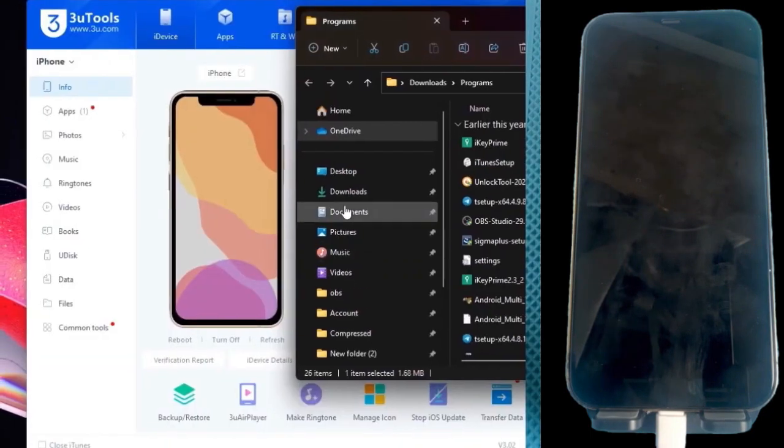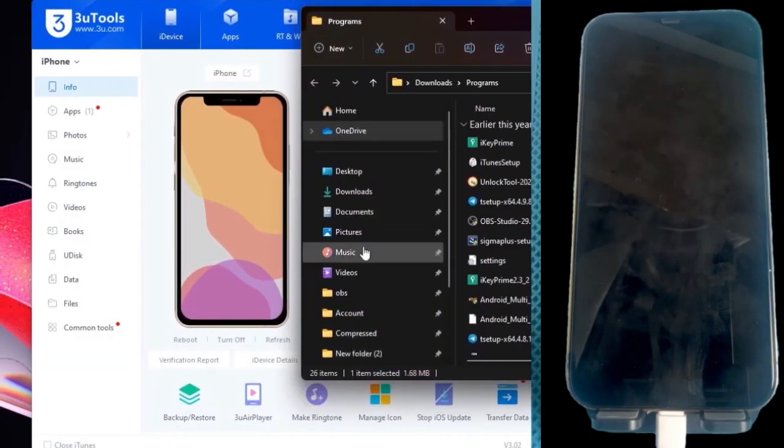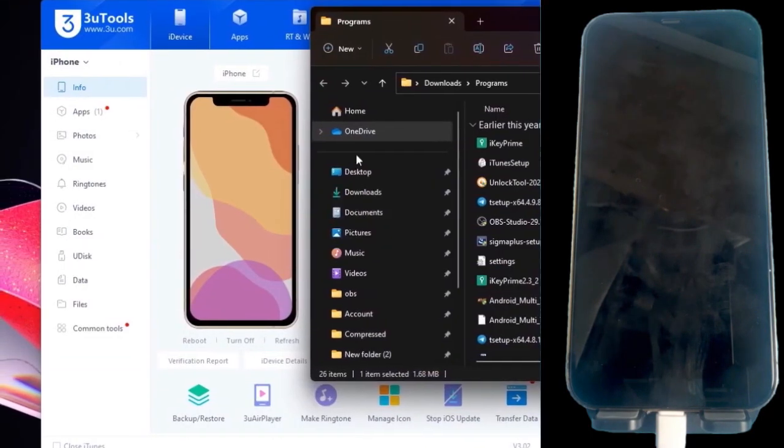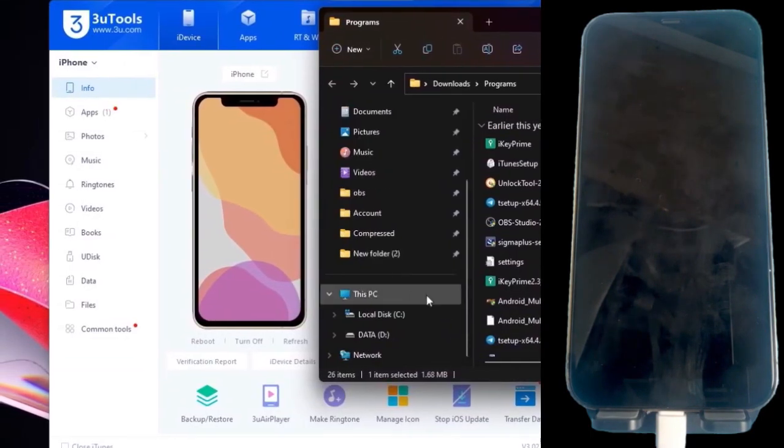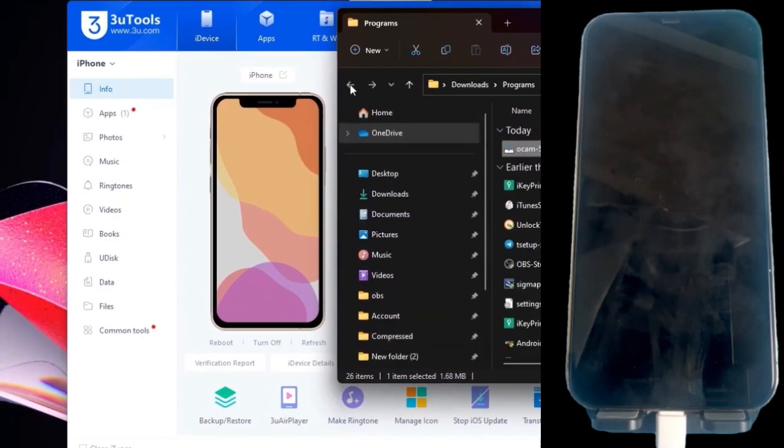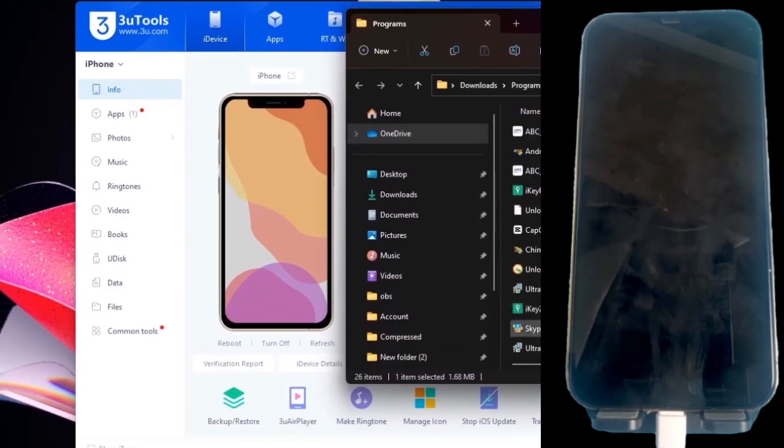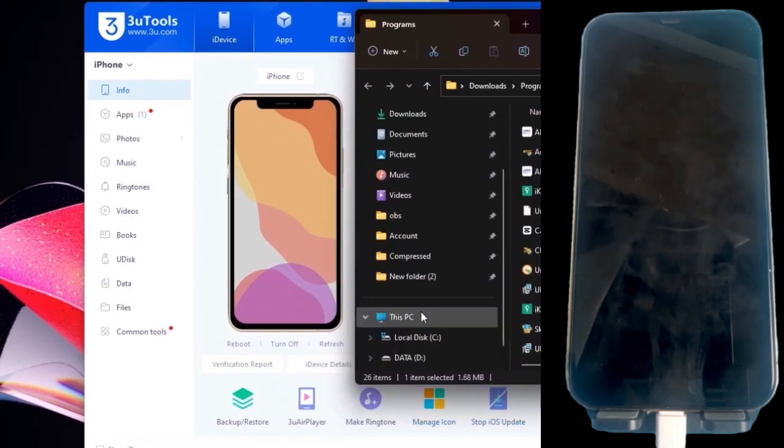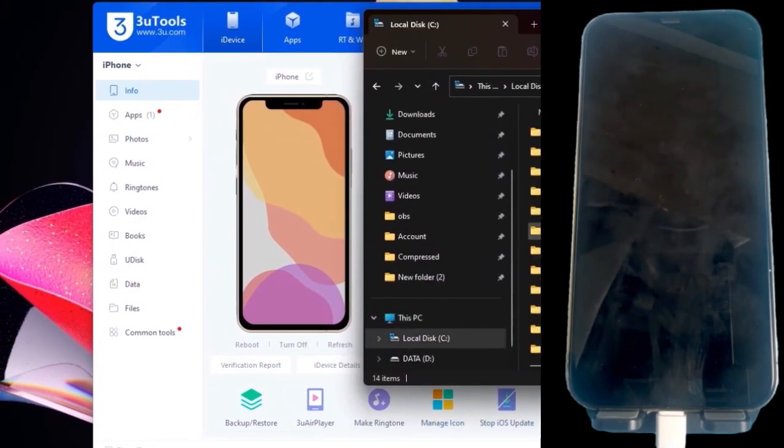We also need two files, one is the modified IPSW firmware of the iPhone in question, in my case iPhone X's Max, and secondly, a text file that will handle signing the firmware.